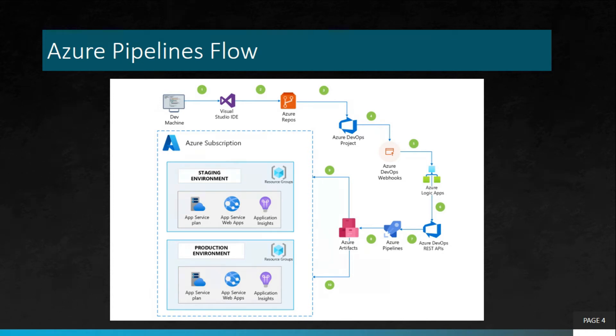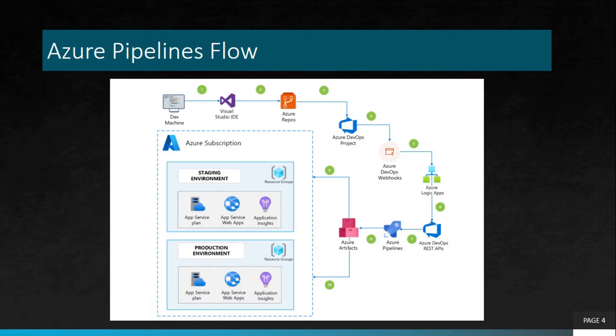Once we start a release or build, the task to build or deploy is assigned to Azure Pipelines agents. These agents can be seen within agent pool jobs. An agent is a cloud infrastructure that runs a job. In our use case, it will run build and deployment, respectively.